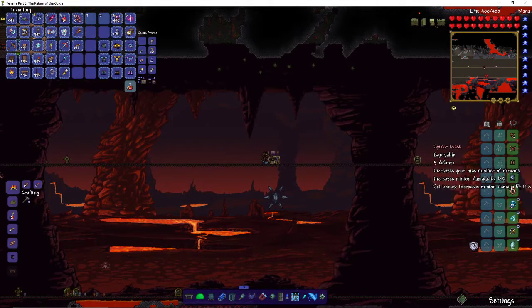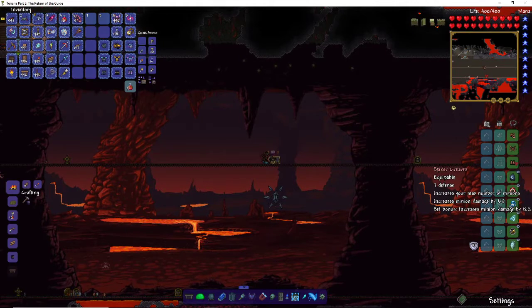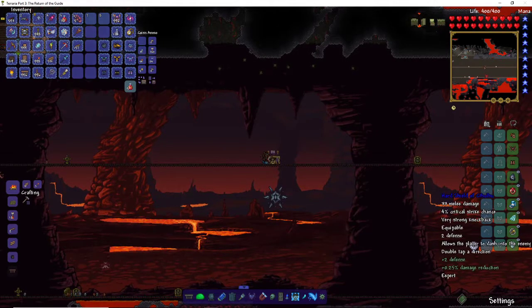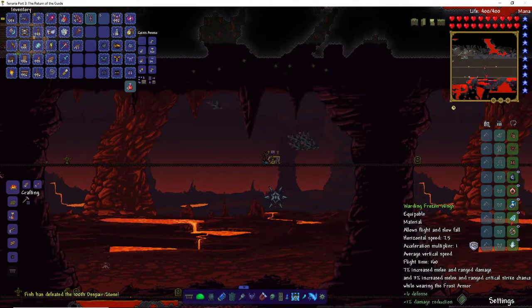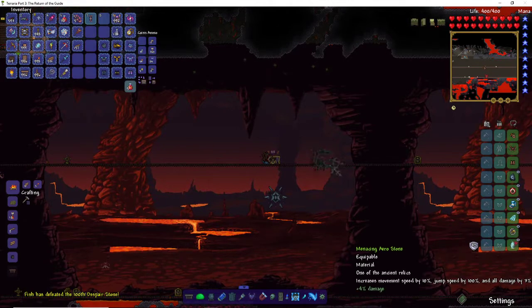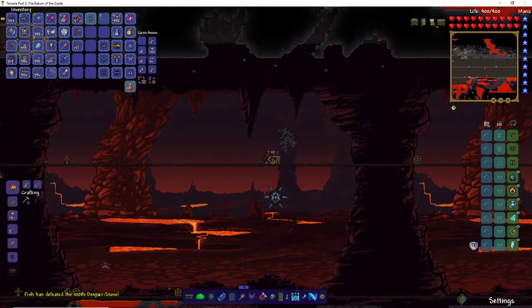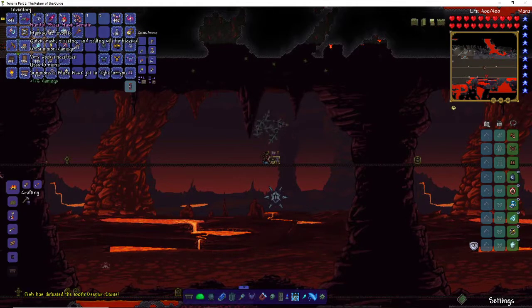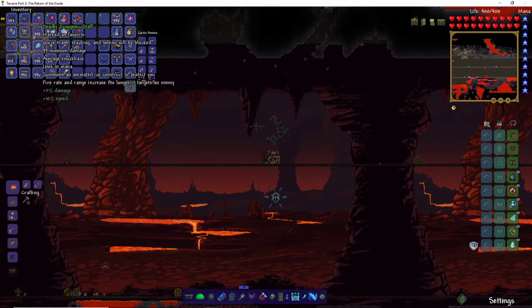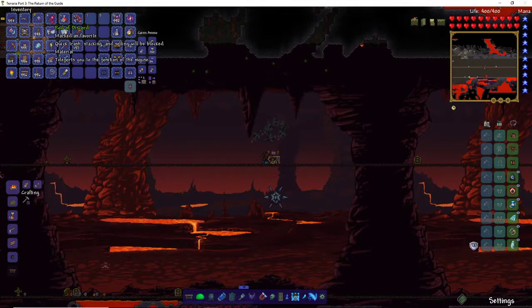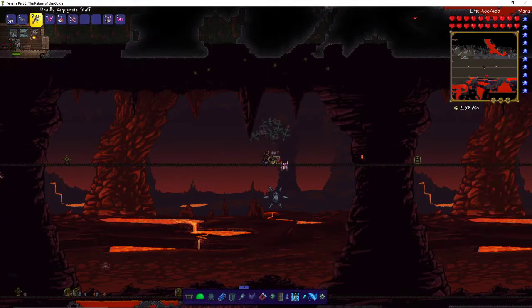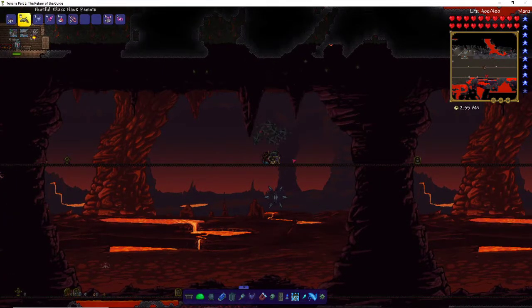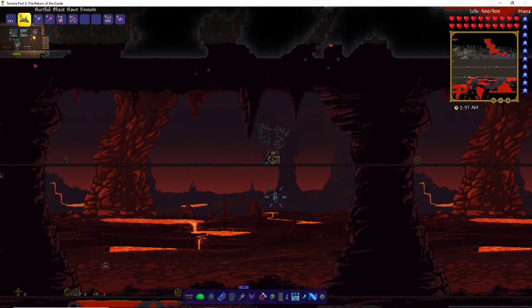For the accessories you want Spirit Glyph, Shield of Cthulhu, Frostbark Boots, Frozen Wings, Summoner Emblem, and I'm using Aero Stone for the last one. For the weapons I'm using the Black Hawk Remote and the Cryogenic Staff, also with the Rod of Discord. And also want Bewitching Tables or a Bewitching Table.